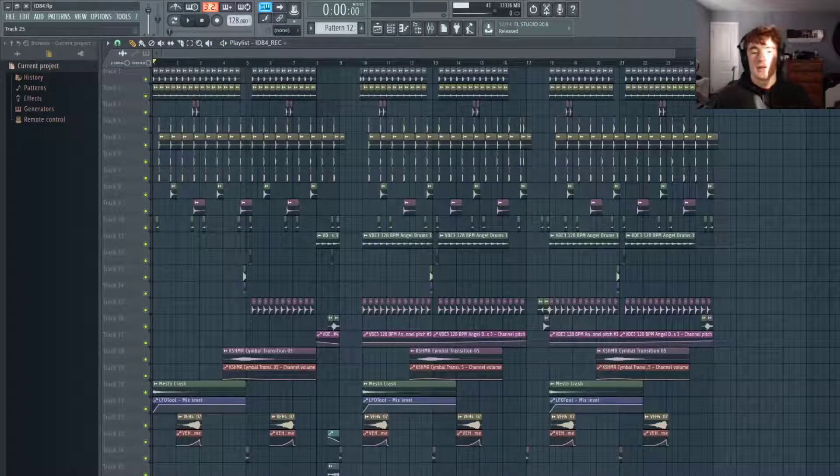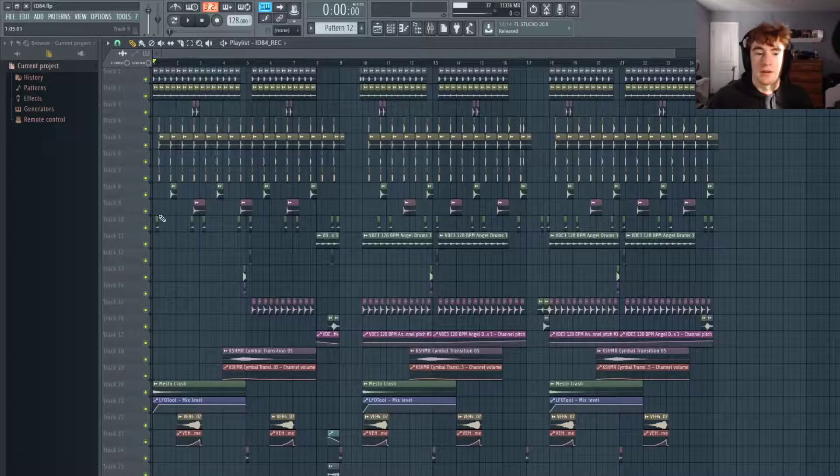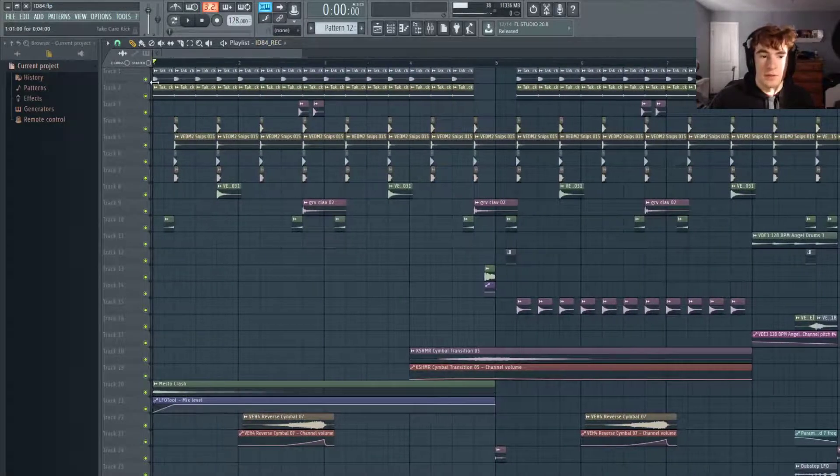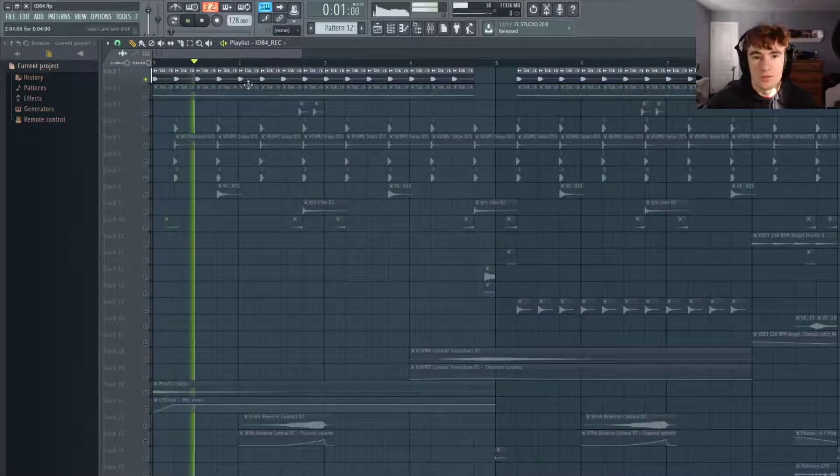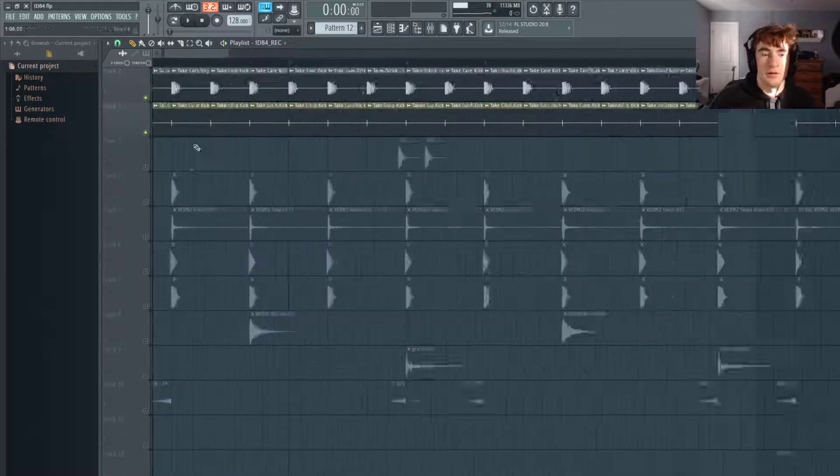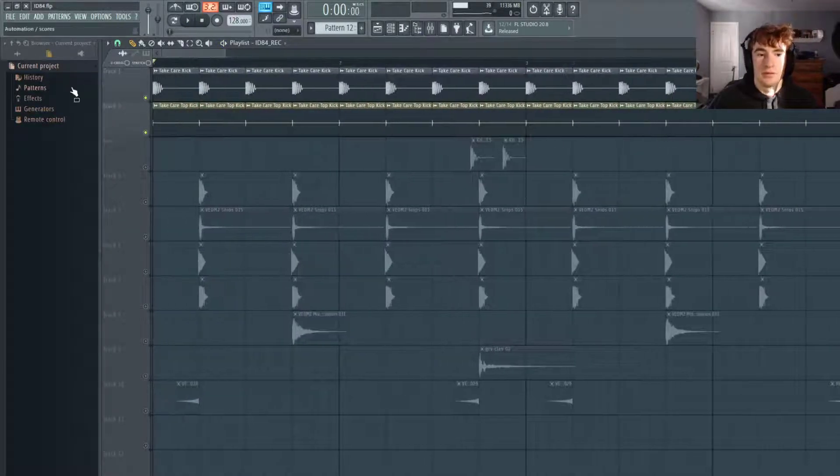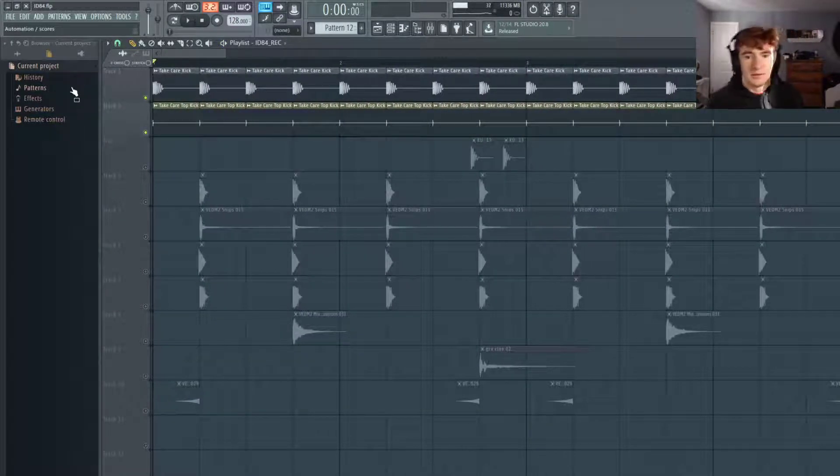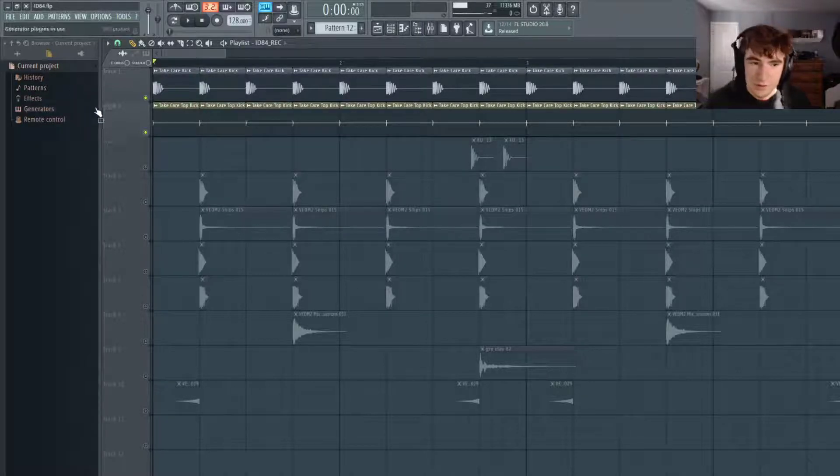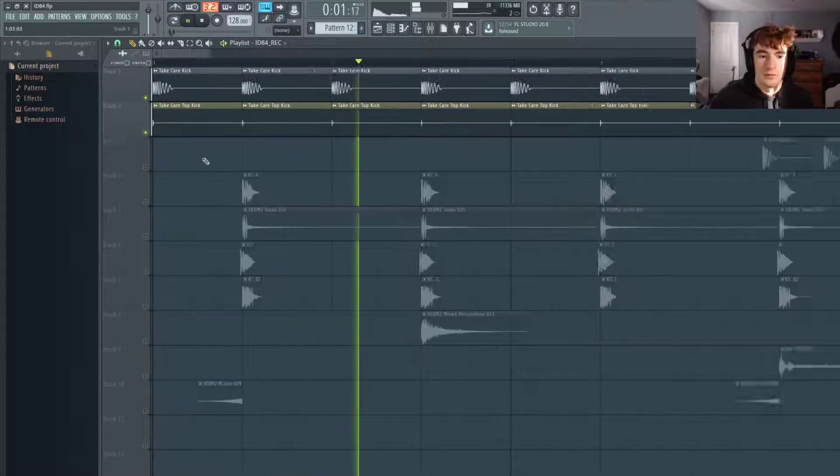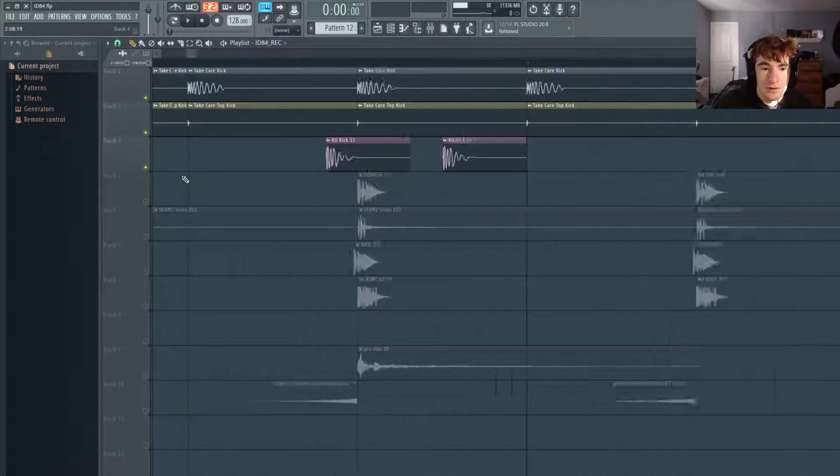So you kind of get the idea of what's going on. I'm just going to be going through each track individually and explaining it. First we have the kick on the downbeat, simple. And then a top kick layered with it because there's a lot of high end in this track, so you really need to distinguish that kick with the top kick.